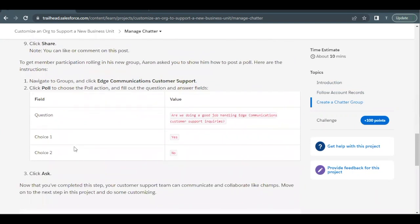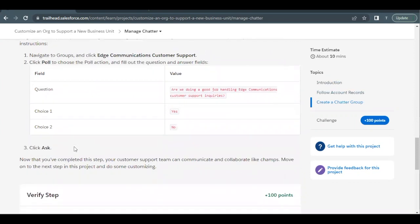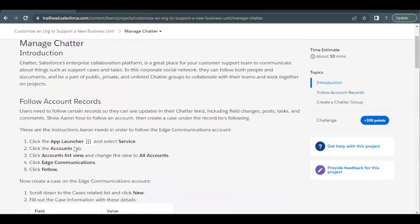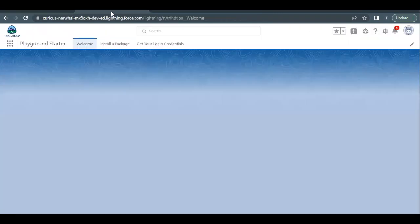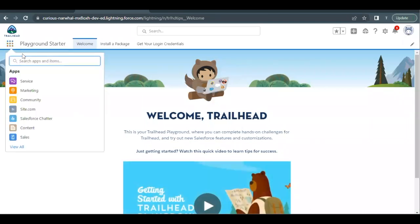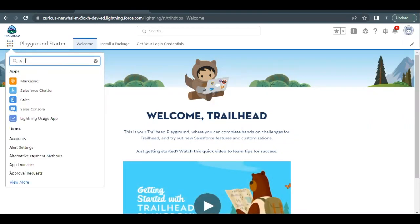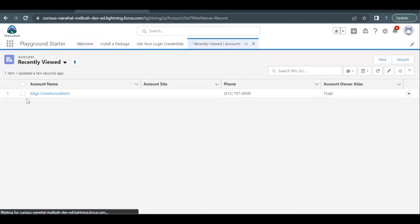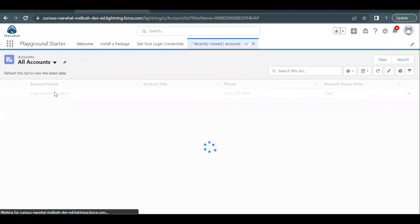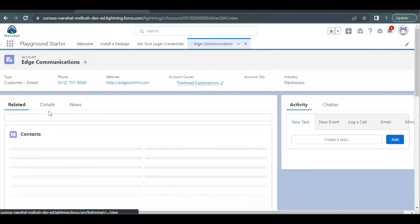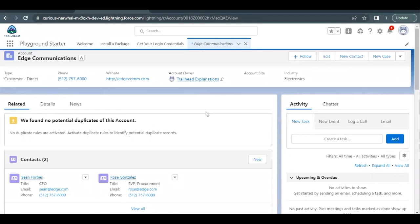So let's without wasting any time quickly launch our Trailhead playground, which I've already done here. You will land on this starter app page. Go to app launcher and search for accounts. This is a recently viewed list. Click on all accounts and you will find Edge Communication account over here. So you have to select this and open the record detail page for this account.